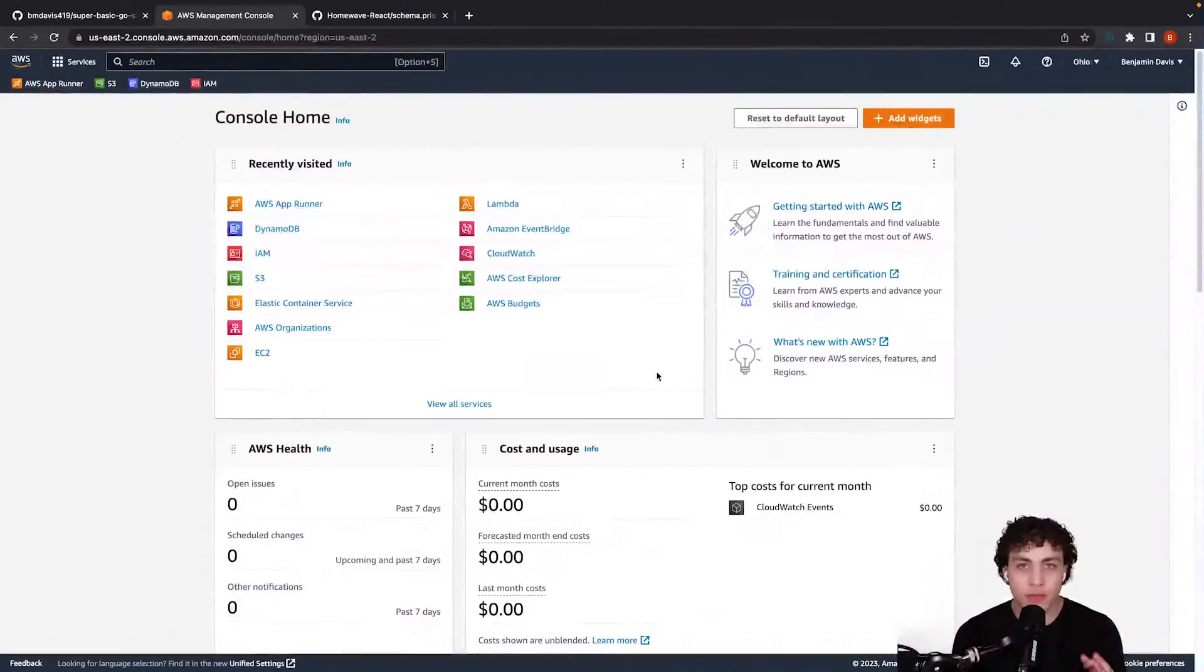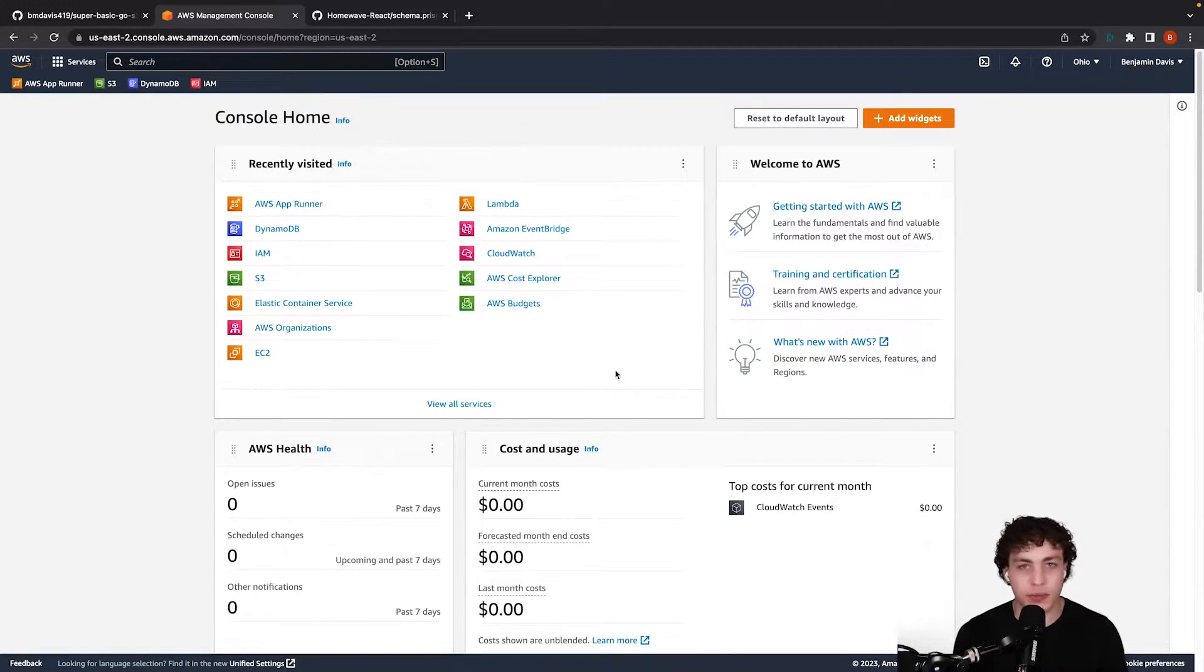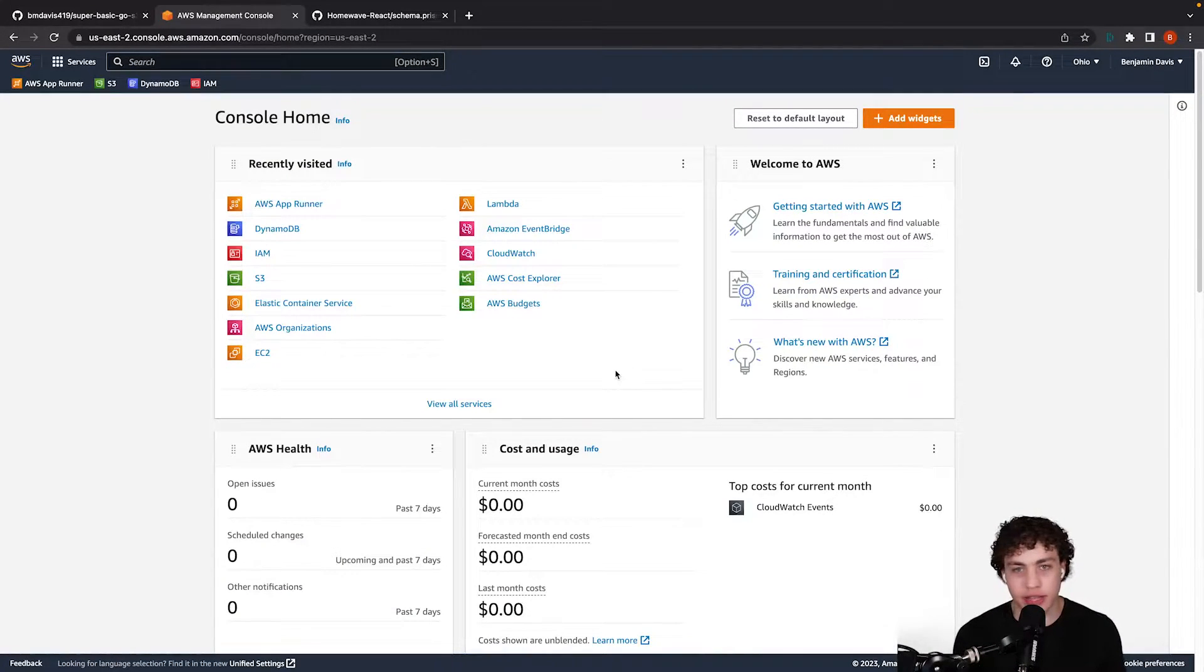Setting up AWS for local development is way easier than you probably think it is. First thing we need to do is go to the AWS homepage, assuming you've already logged in, created an account, done all that stuff.